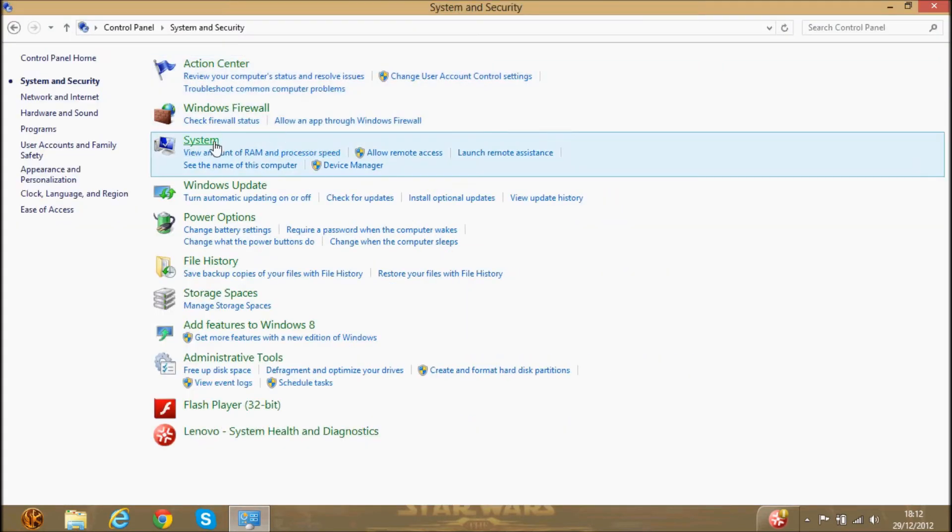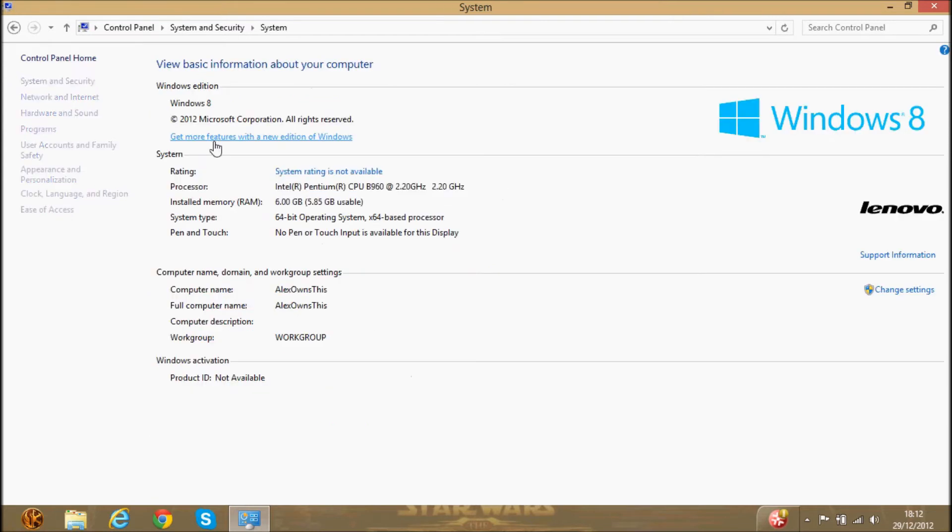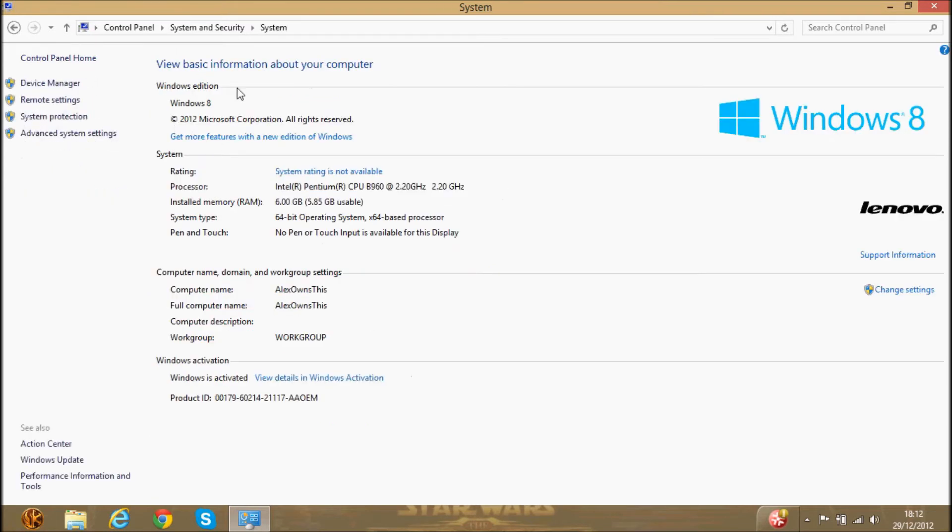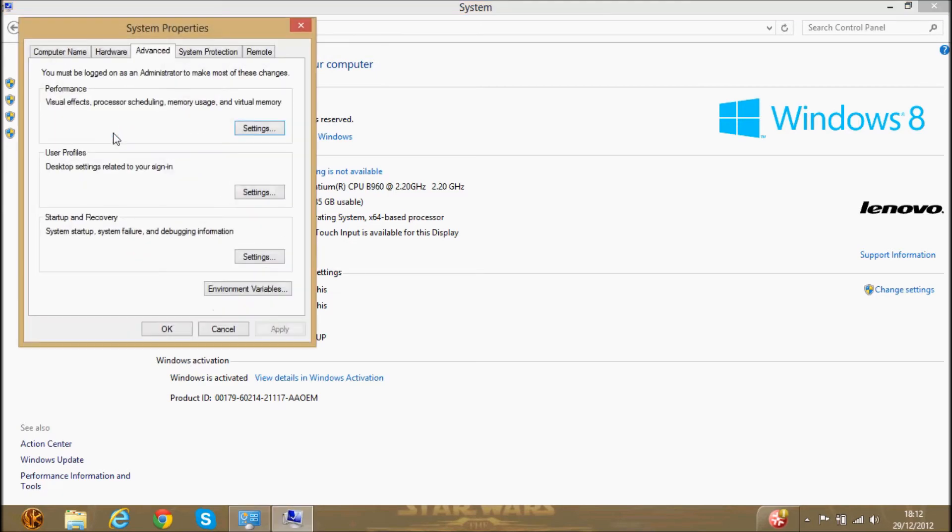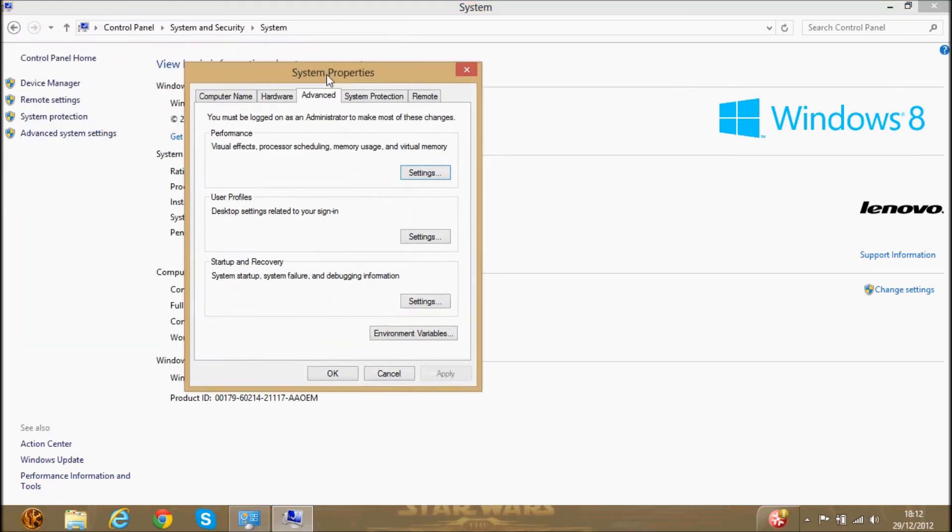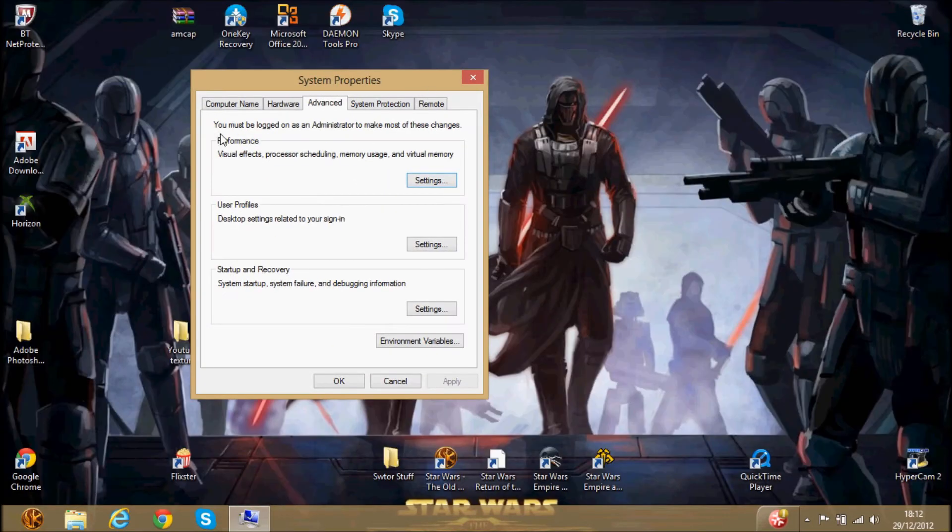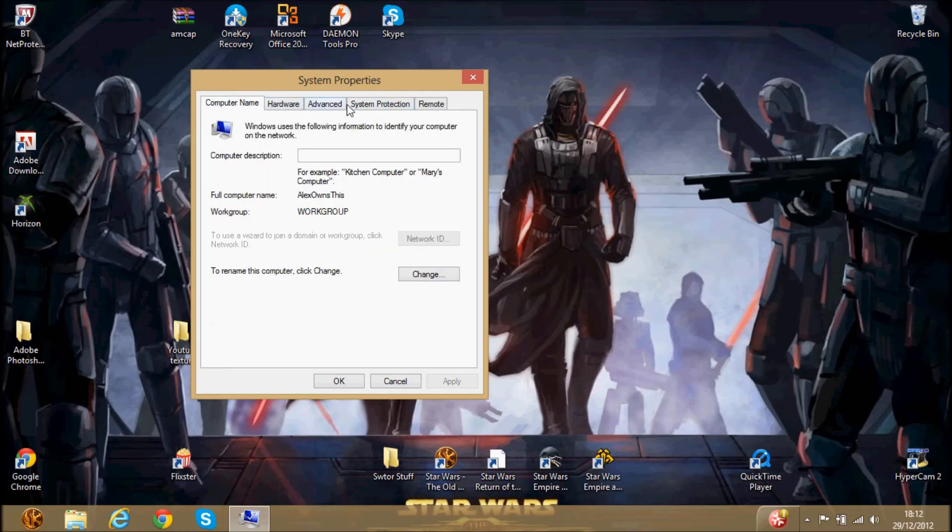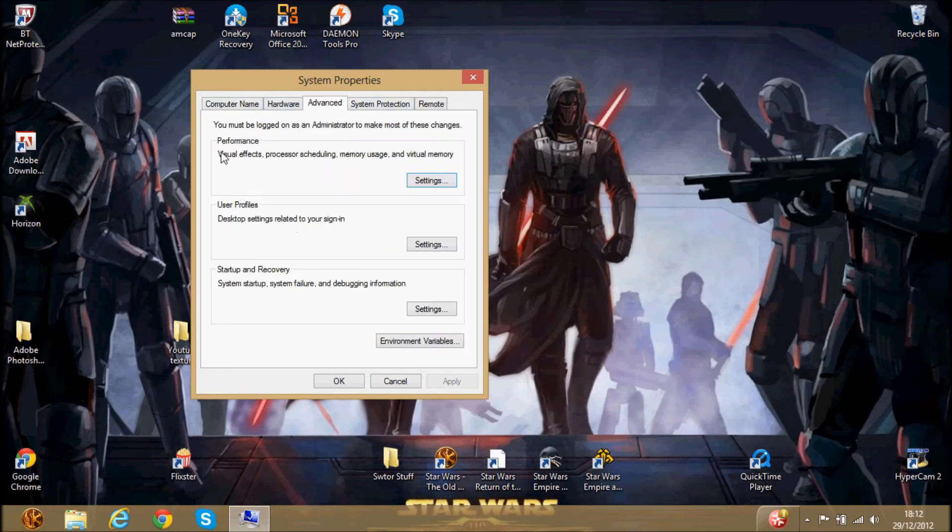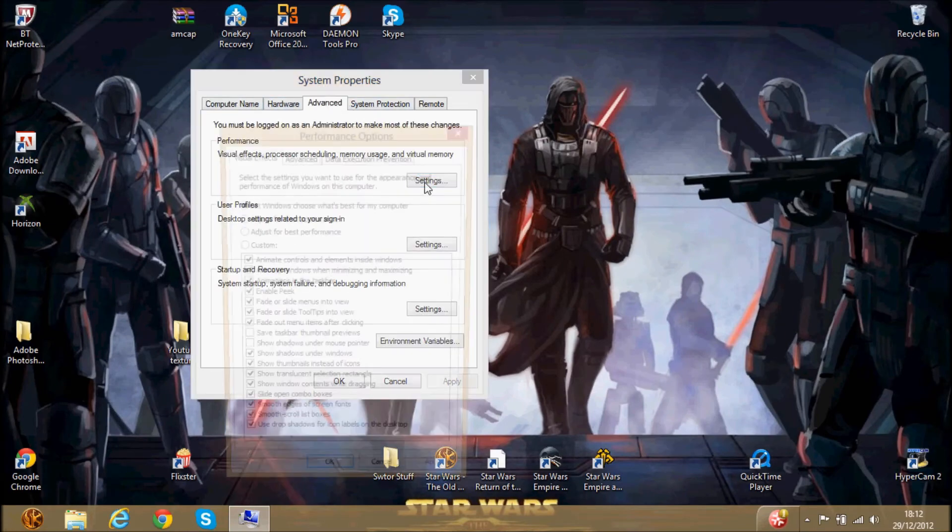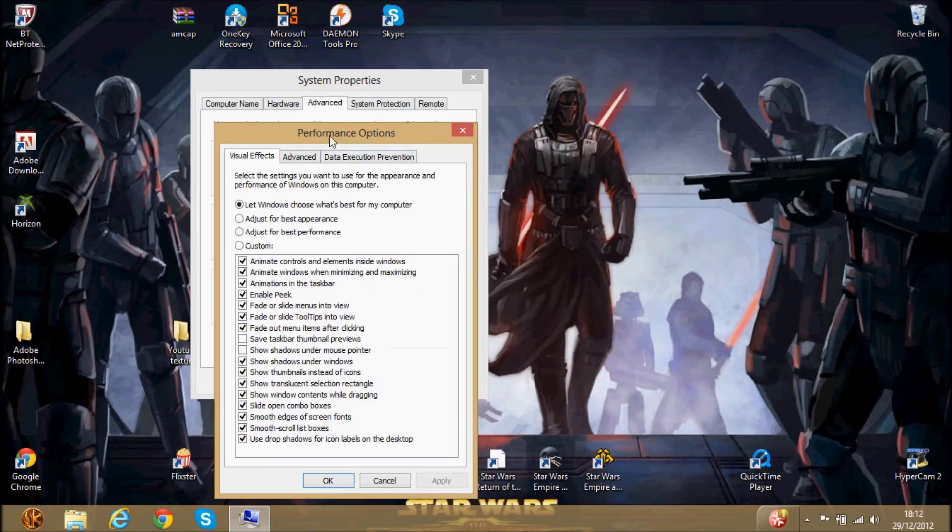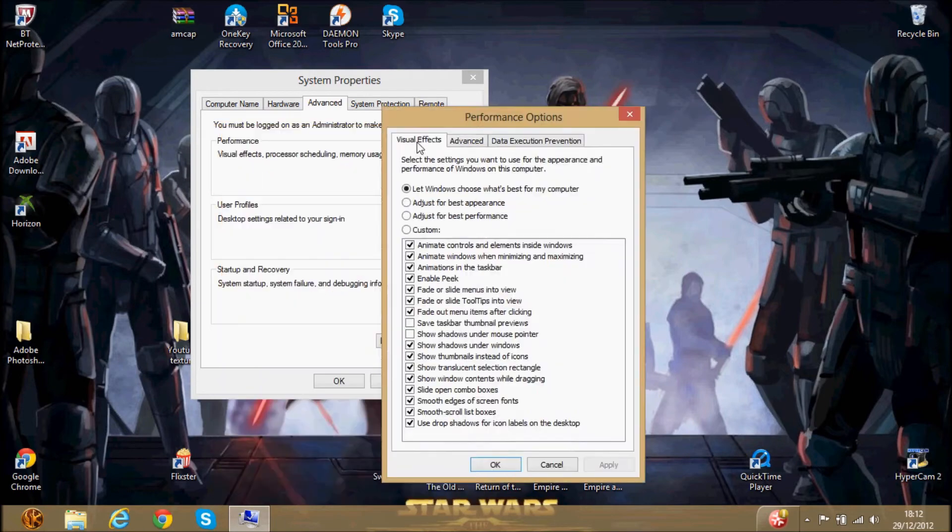And this last thing I'm going to show you, which I'm not going to do. Well, I'll show you how to do it first. Go back onto here, and then once you've done that, you go to advanced system settings. And you go to advanced performance, and click settings.